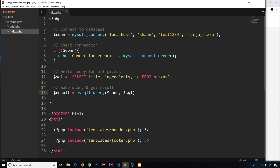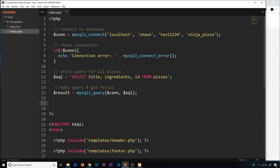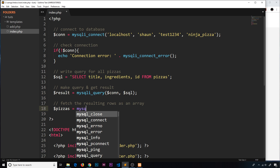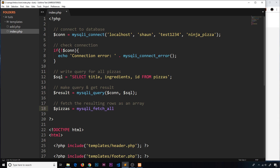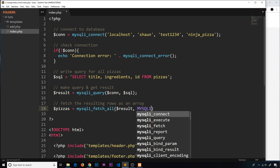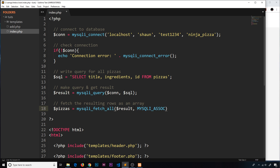That result isn't just an array of records automatically — we actually have to fetch the data from it. This is the third step: fetch the resulting rows, where each row is a record in the table. So I'm going to store this in a 'pizzas' variable and set it equal to mysqli_fetch_all(), passing in the result from the query, and then returning it as MYSQLI_ASSOC — that returns it as an associative array.